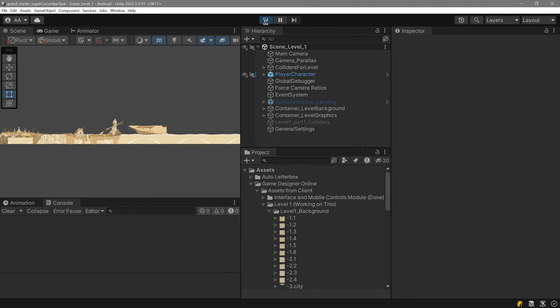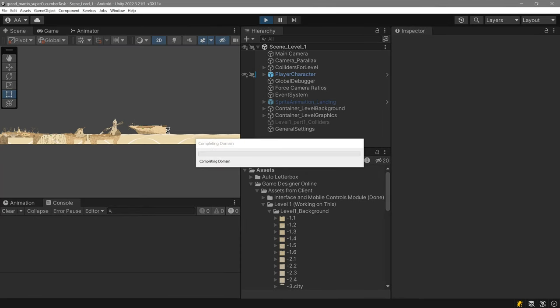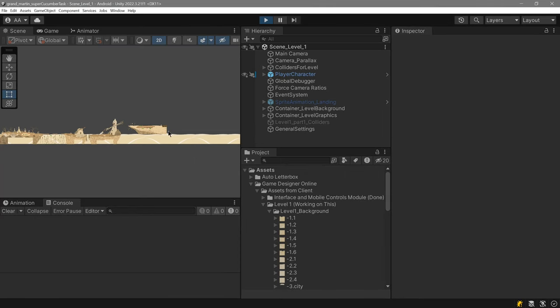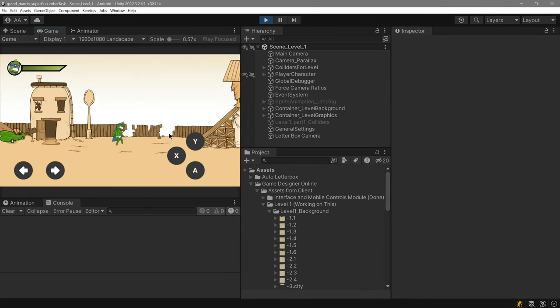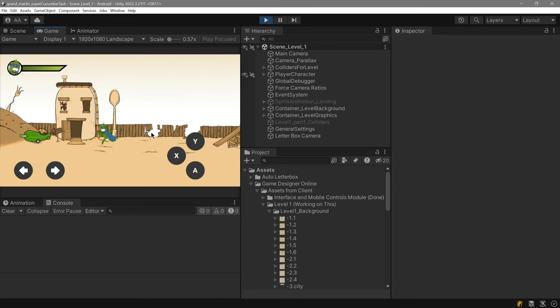Hello, thank you for watching this video. I'll click play. This is the game.